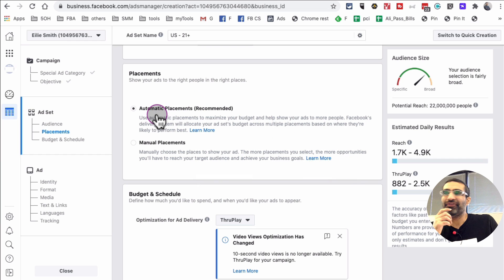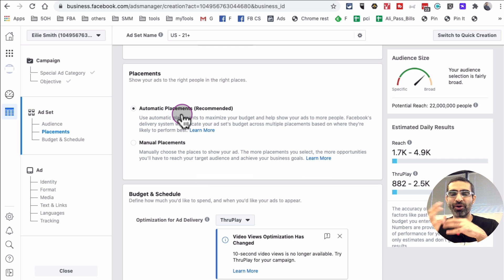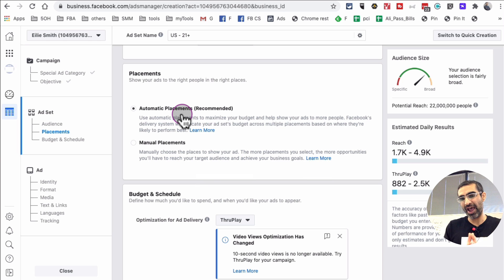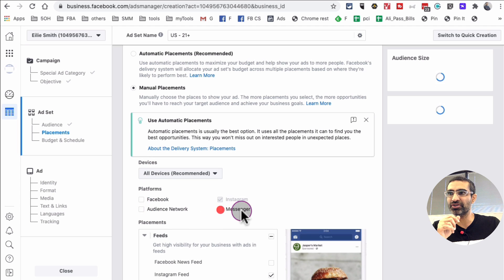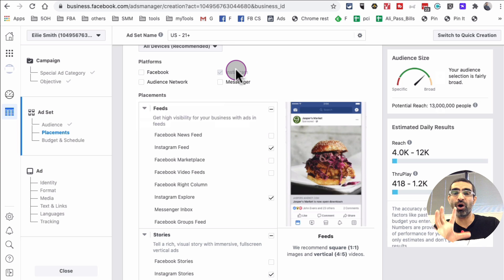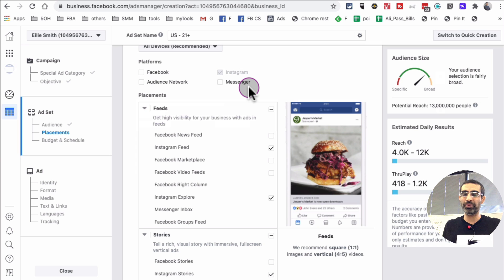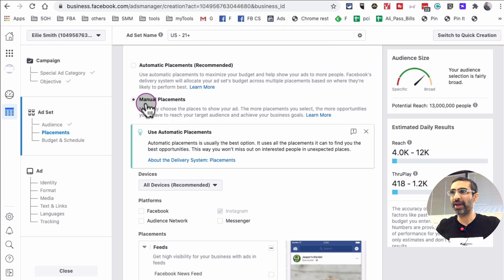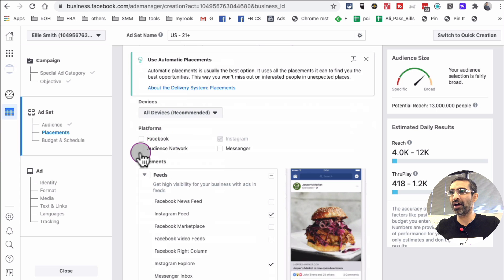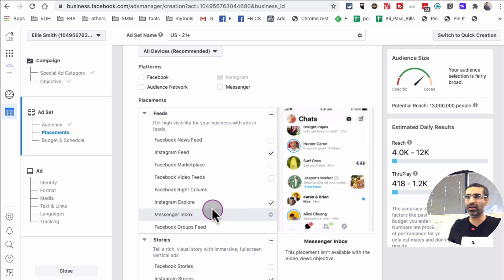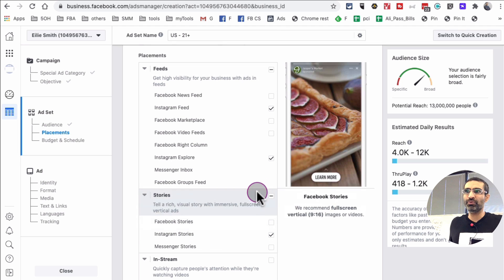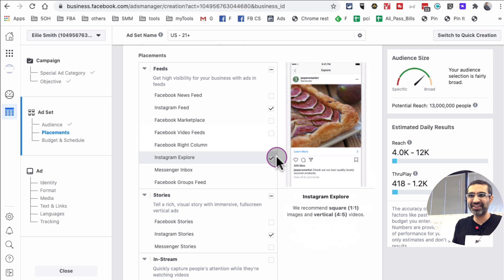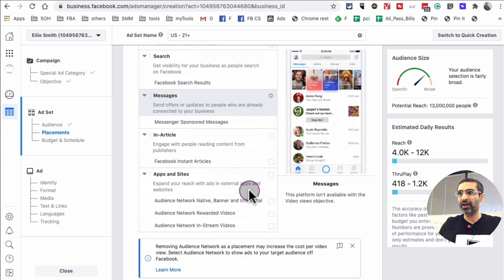Now this is important: if you select automatic placement, it's going to run ads on Facebook news feed, mobile feed, Instagram, Messenger, and more. Since the purpose of this video is to create your ad on Instagram, click on Manual Placement — this is very, very important. Uncheck and disable Facebook, disable Audience Network, and disable Messenger, so your ad is only running on Instagram. Your ad will then run on Instagram Feed, Instagram Explore, and Instagram Stories.